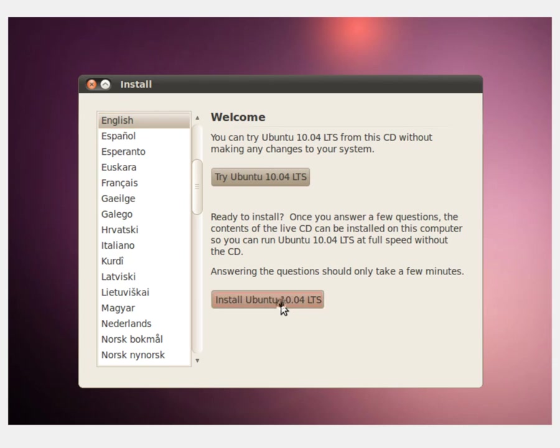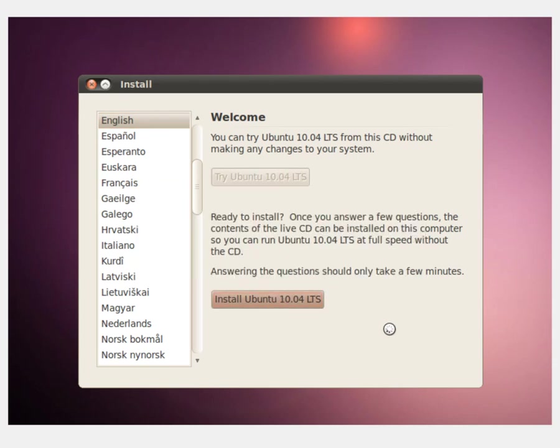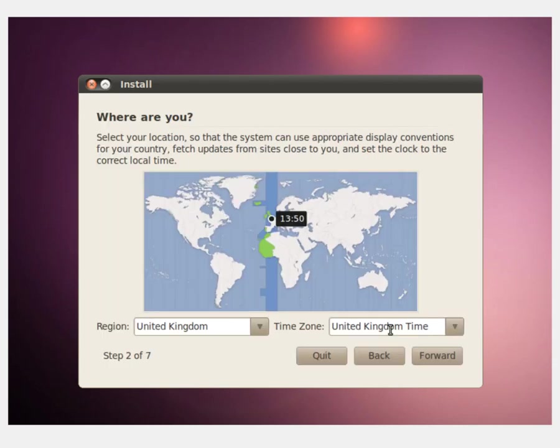Ubuntu will perform some rather brief checks. It will set the clock and then it will ask you what time zone you're in. In my case, I'm just going to leave it on UK but you can use the region and time zone drop down boxes to select where you live. After you've set that up, click the forward button.